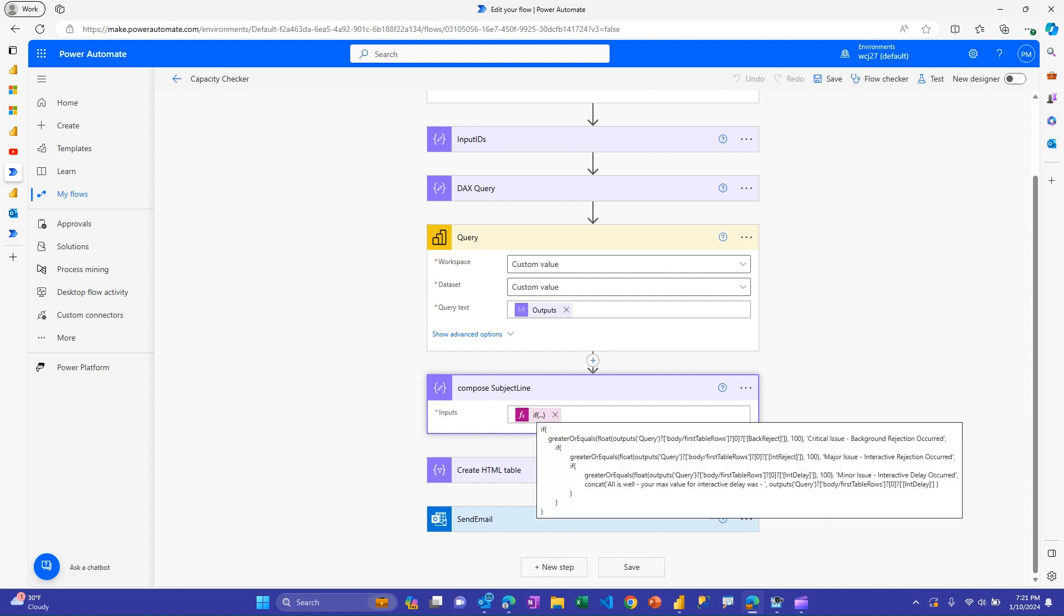And then basically, there's this nested if condition. Again, if you import it, you can go check this out in detail. But basically, what it does is it first checks for, am I at background rejection? I have a value of 100. Is it greater than or equal to that? You may want to set that lower for all these, but you can customize that however you want. And so if you're in that worst case condition of background rejection, you've got a critical issue. And it's basically a custom message that we're going to use in the email. Same thing. If that's not the case, then it looks at interactive rejection. And then if it's not at 100 or higher, then it looks at interactive delay. And if none of those are met, then it just says, hey, all as well, and give some information.